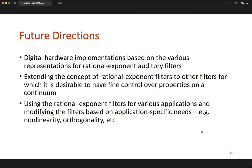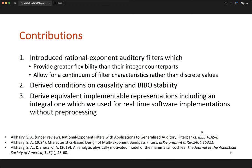As future directions, we want to extend these to digital hardware implementations and extend the concept of rational exponent filters to other filter types designed for fine control and greater behavioral flexibility. Finally, we want to apply these rational exponent filters to various applications, making any necessary modifications — such as incorporating non-linearity — towards those specific applications.